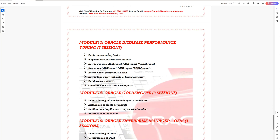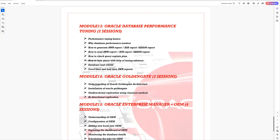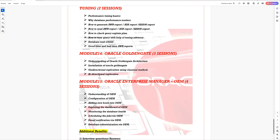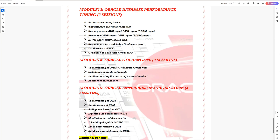The next module is Oracle Golden Gate. We're giving you at least a heads-up on Golden Gate technology, covering basic concepts, architecture, important components, how to configure the software, and how to configure unidirectional or bidirectional replication. This is not an advanced level of Golden Gate, but you will get familiar with it — enough to confidently say you have done this kind of configuration, which will boost your profile.